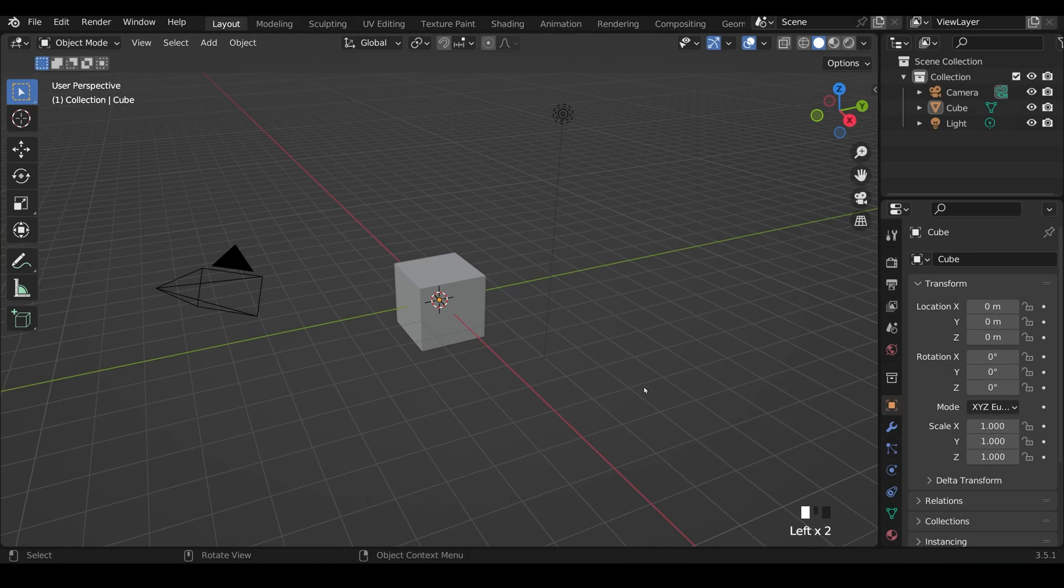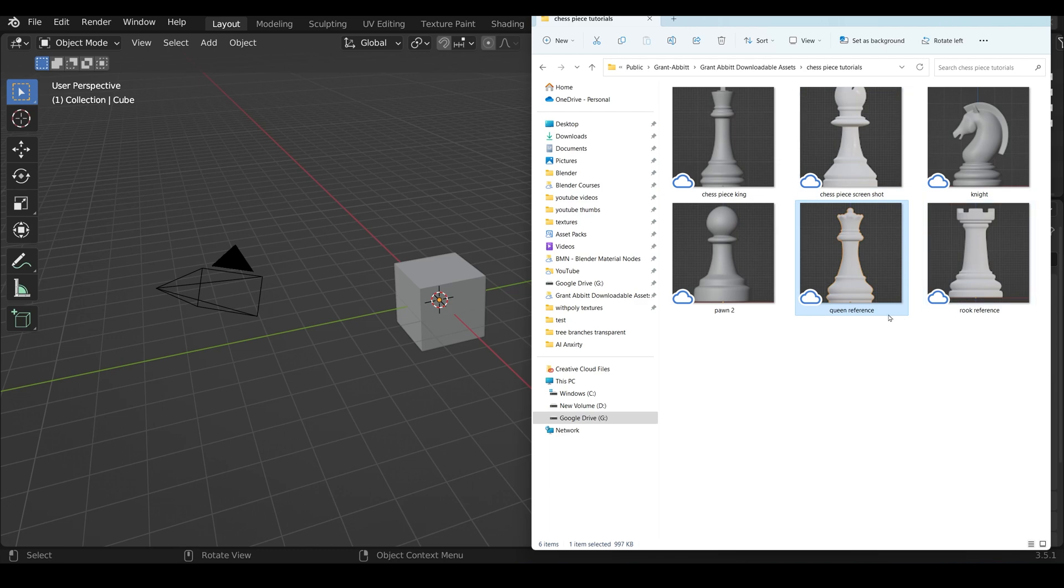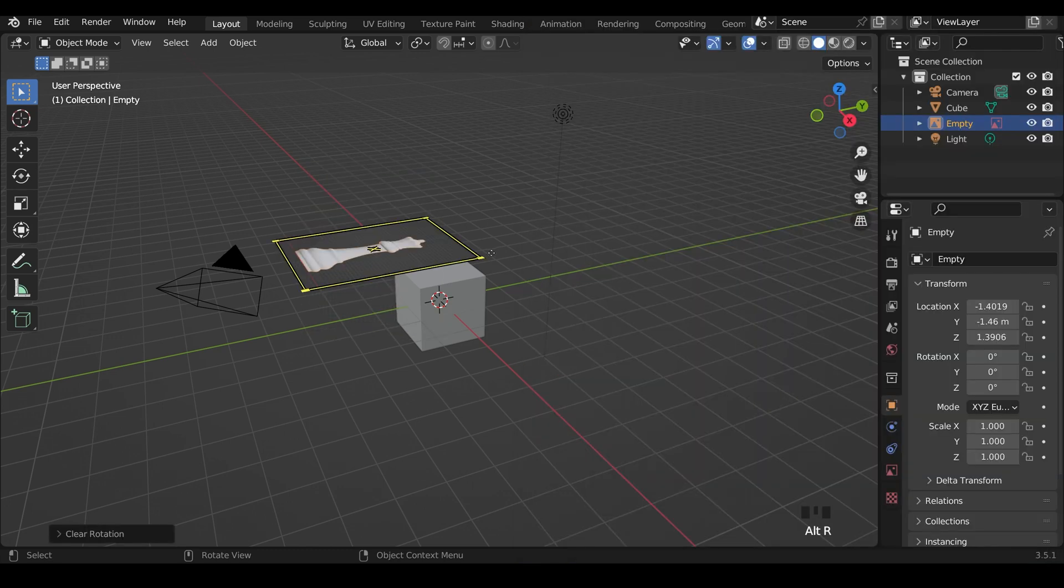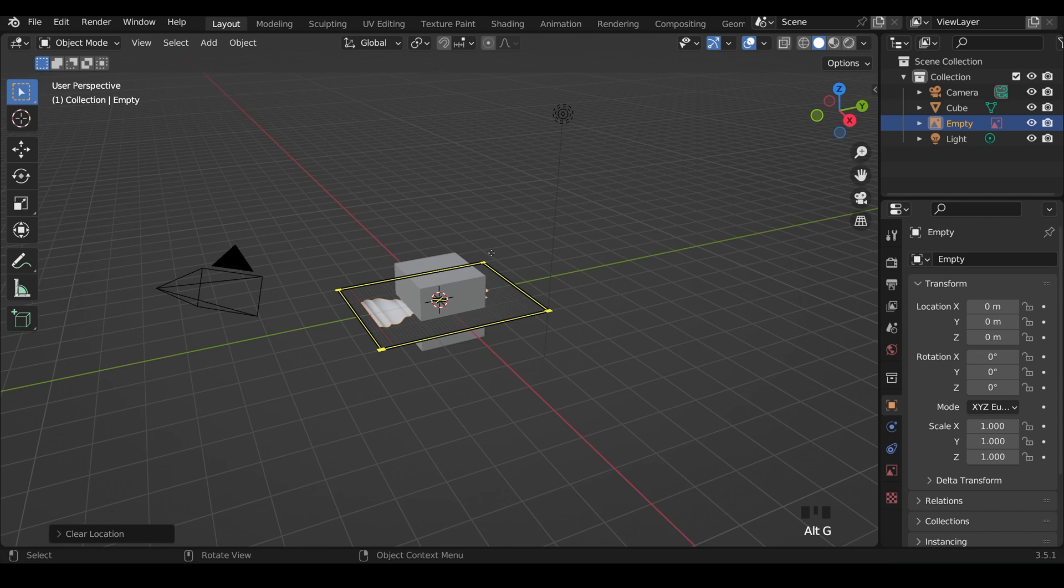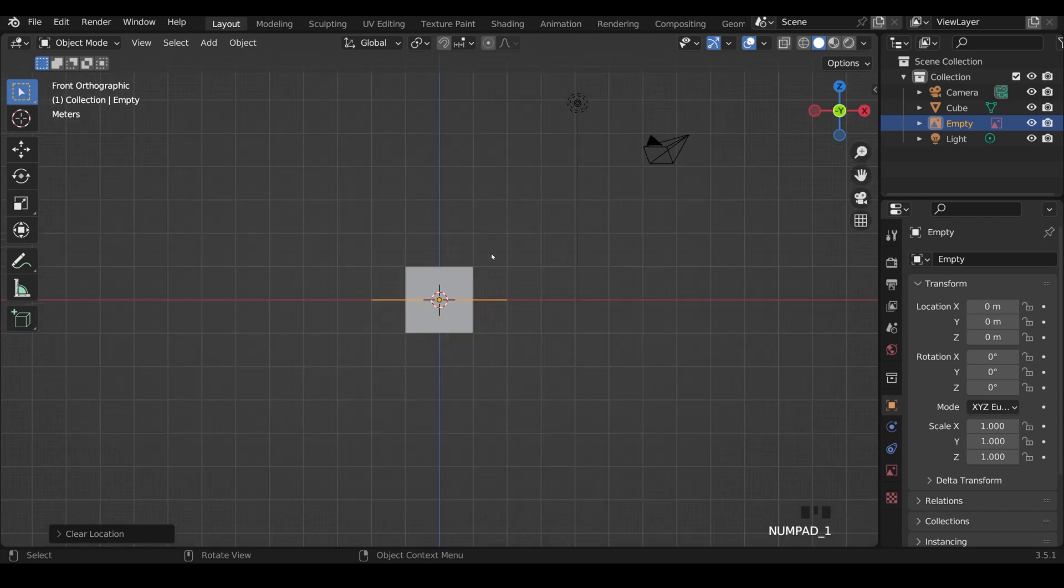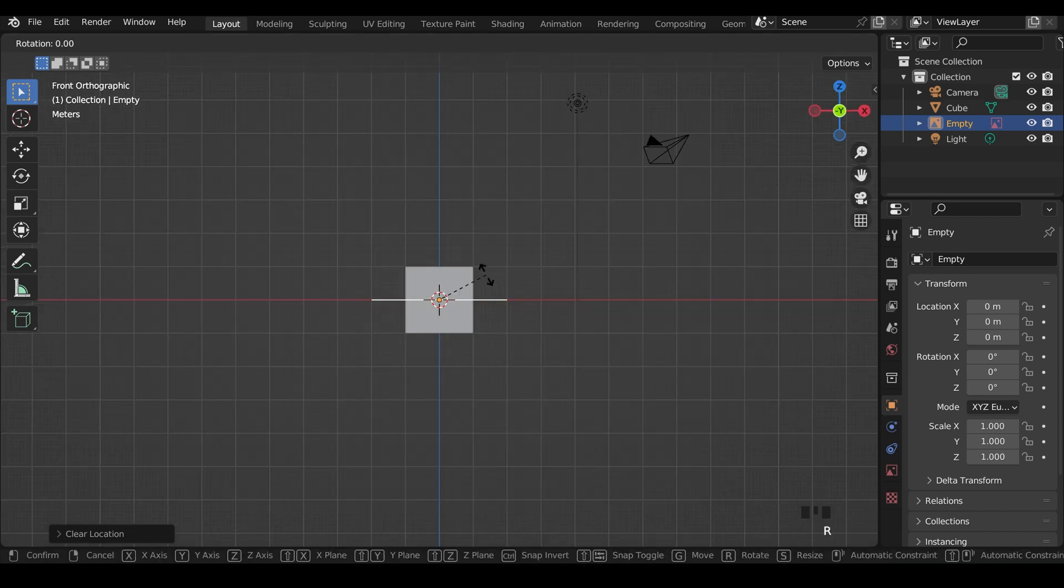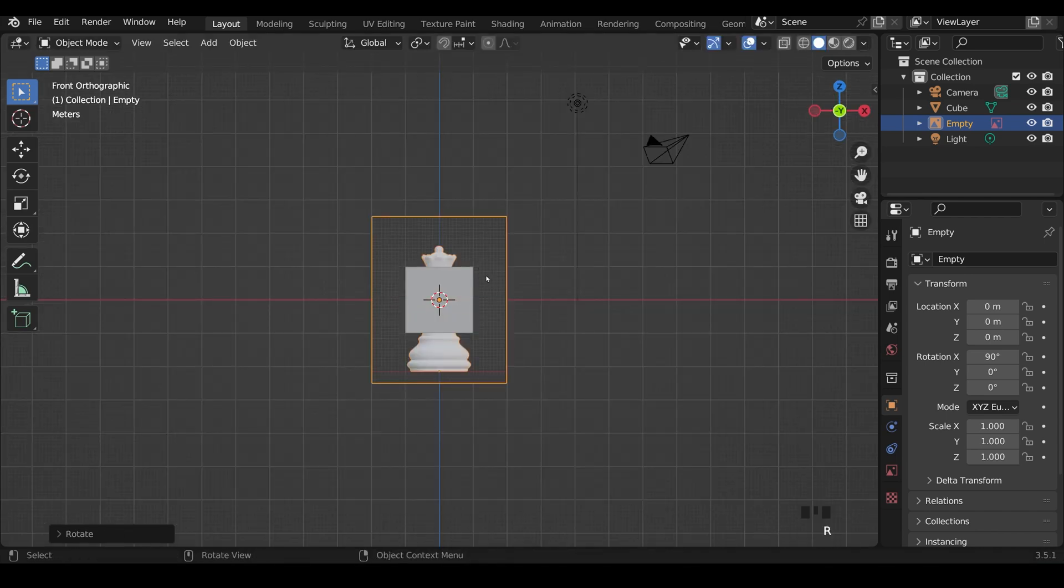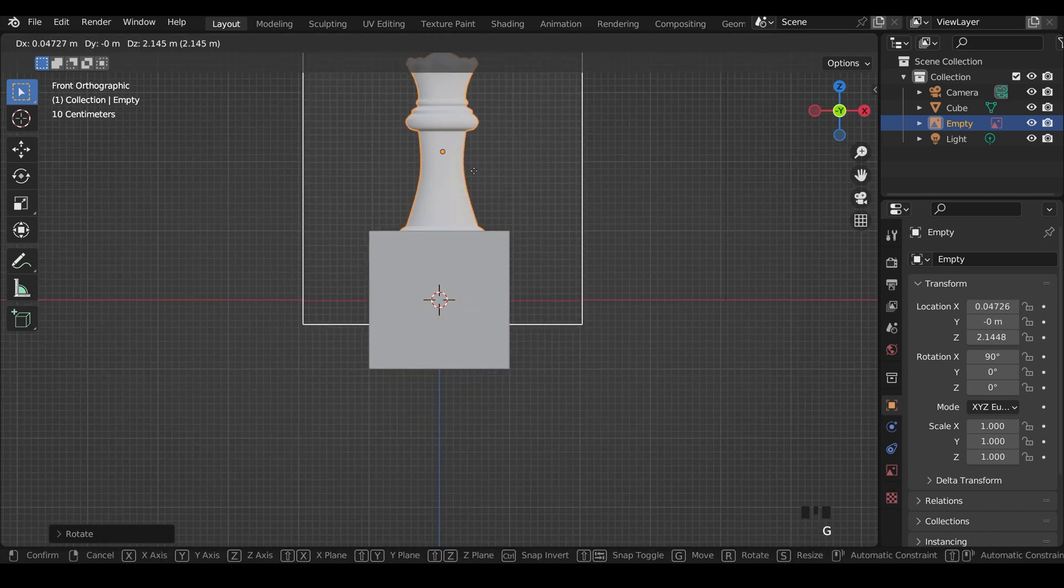So the first thing to do is grab your reference image. You can find these in the link in the description. Drag that in. Alt-R and Alt-G will remove any movement or rotation. To Front View, RX90, and line your reference image up.